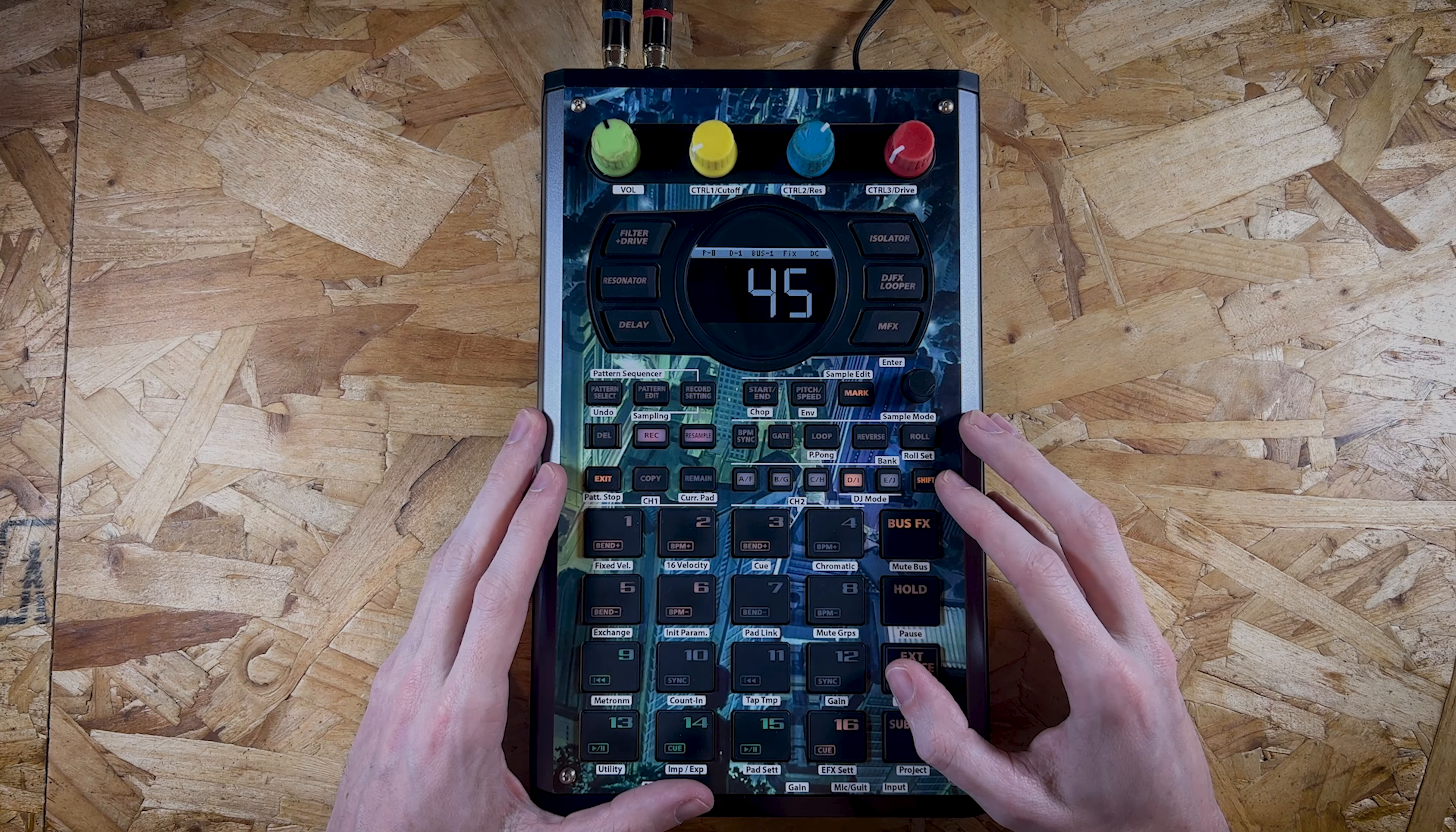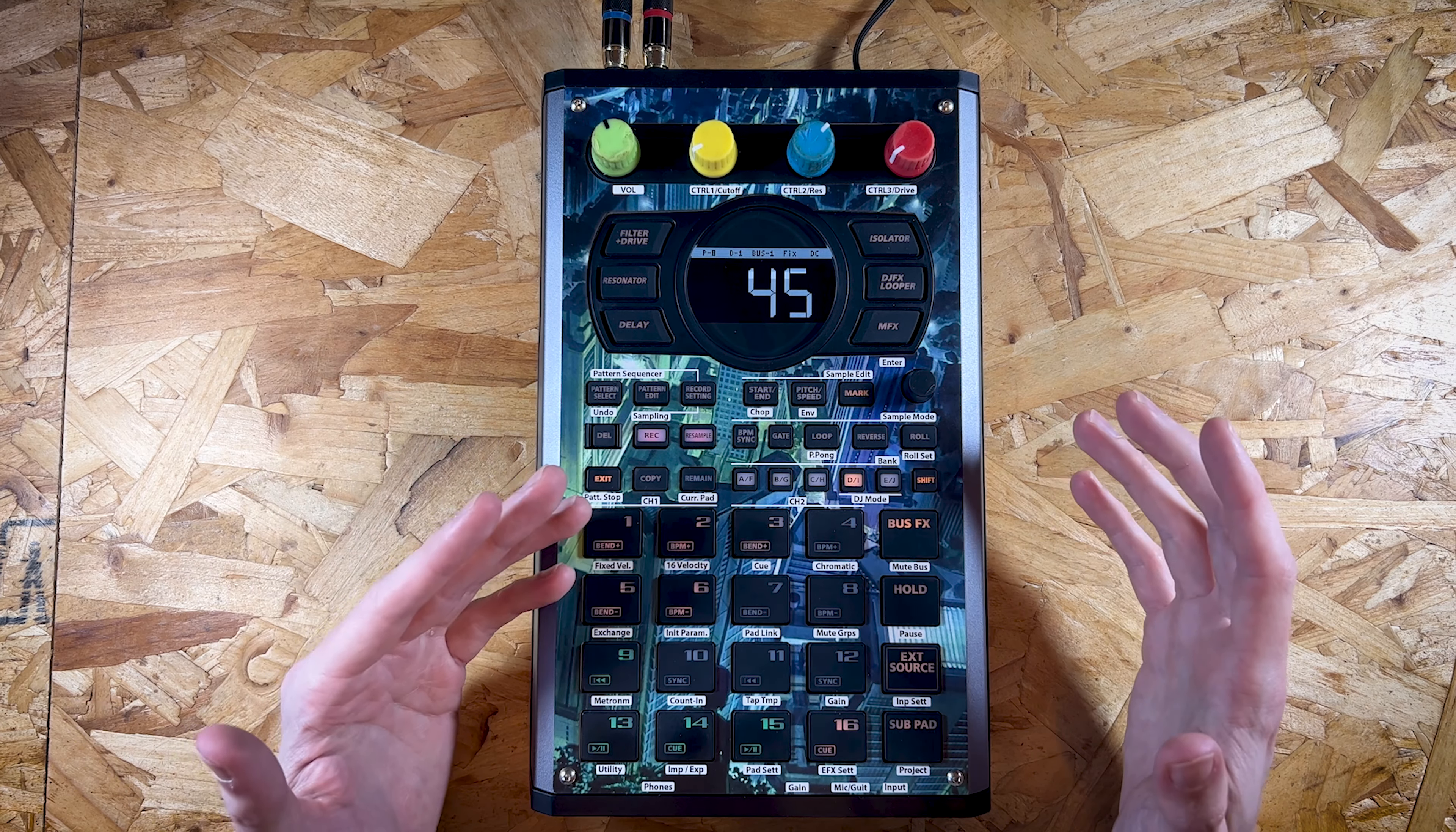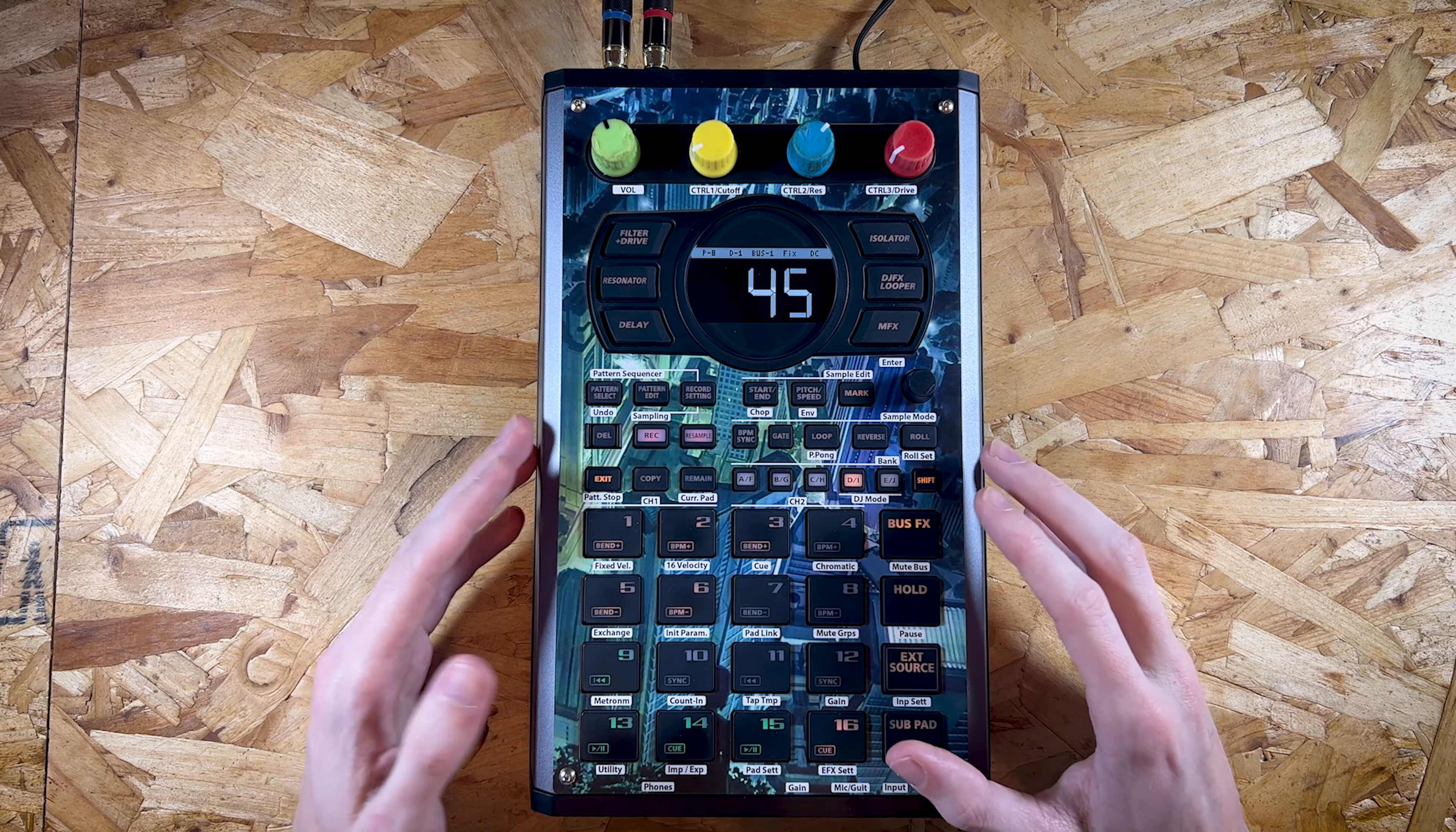What is up guys and welcome back to the channel. In today's video I want to talk you through mute groups on the SP404 Mark II. Now I'm actually amazed that I haven't done this yet, but I think it's been mentioned in other videos I've uploaded already. In this video I just want to solely focus on it. I'll show you guys how you set them up and how it works in general.